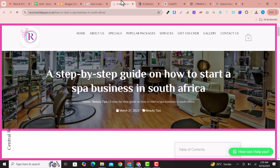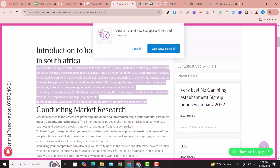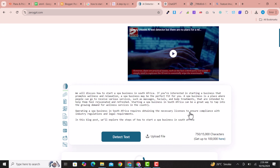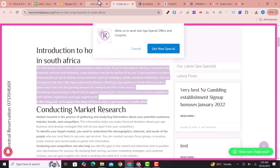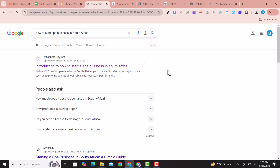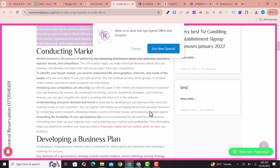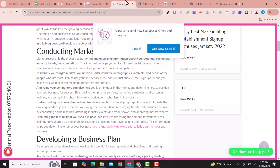I copy the text from that article and paste it into ZeroGPT to detect it. You can see the AI score is 100%. This article is the first result on Google — ranking with a 100% AI-detectable score. So you can see that AI articles do rank, as long as they are point-to-point and accurate.